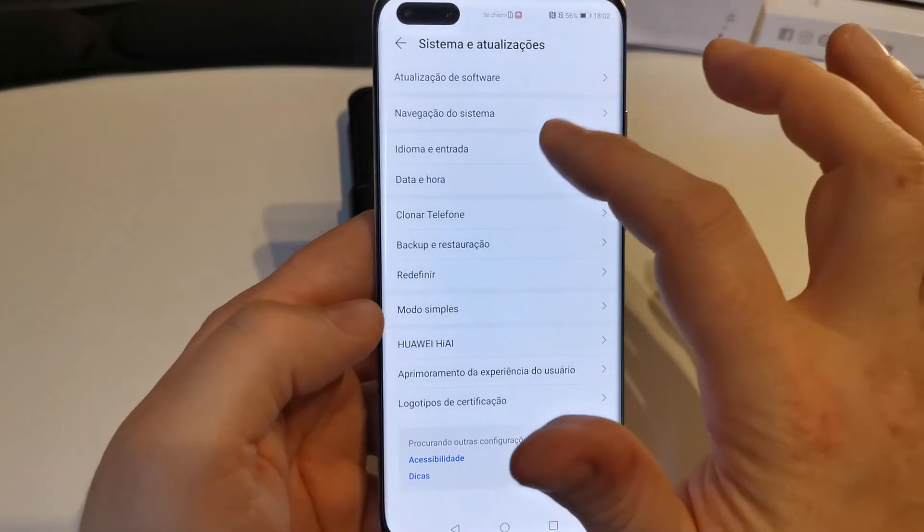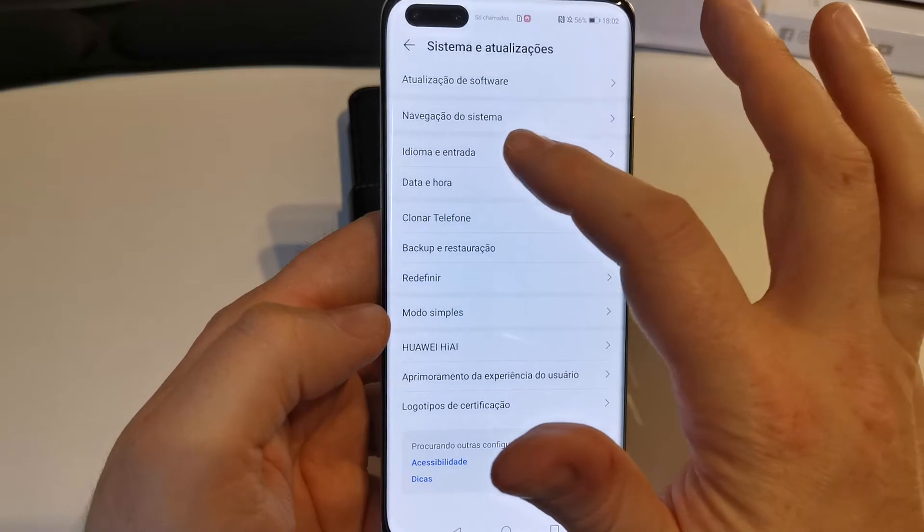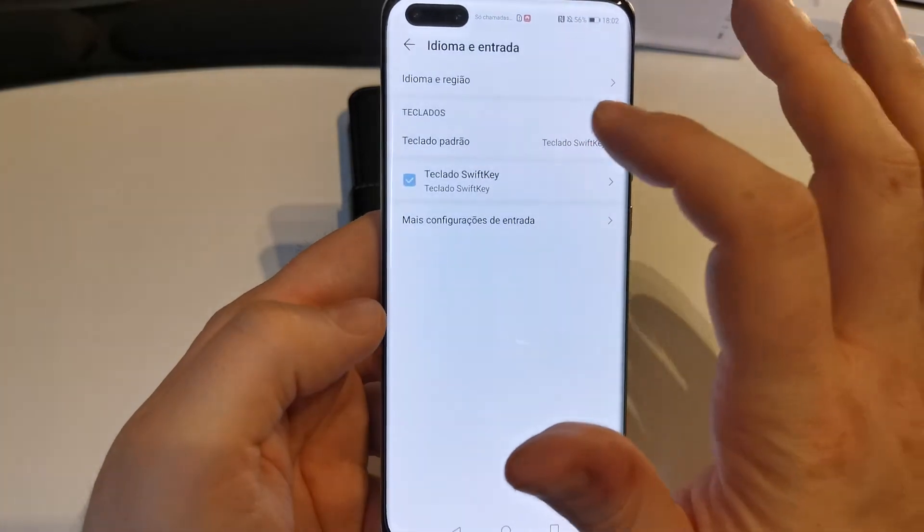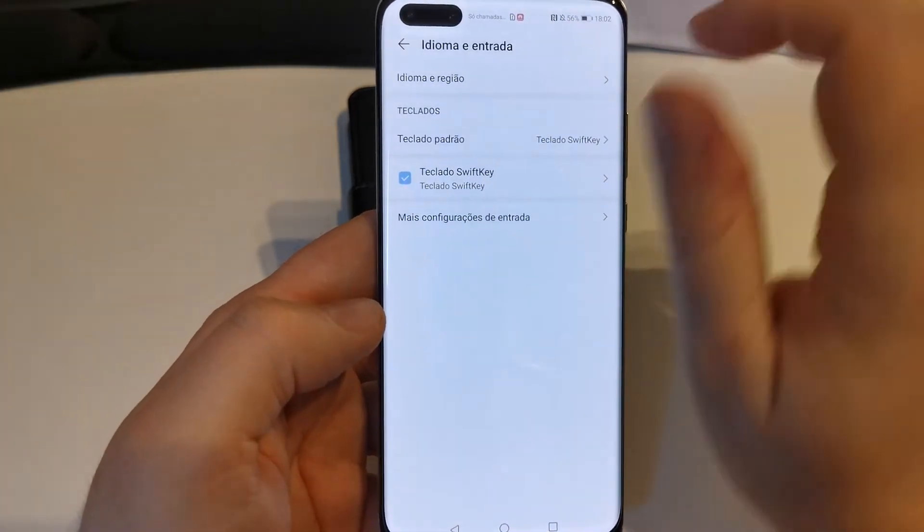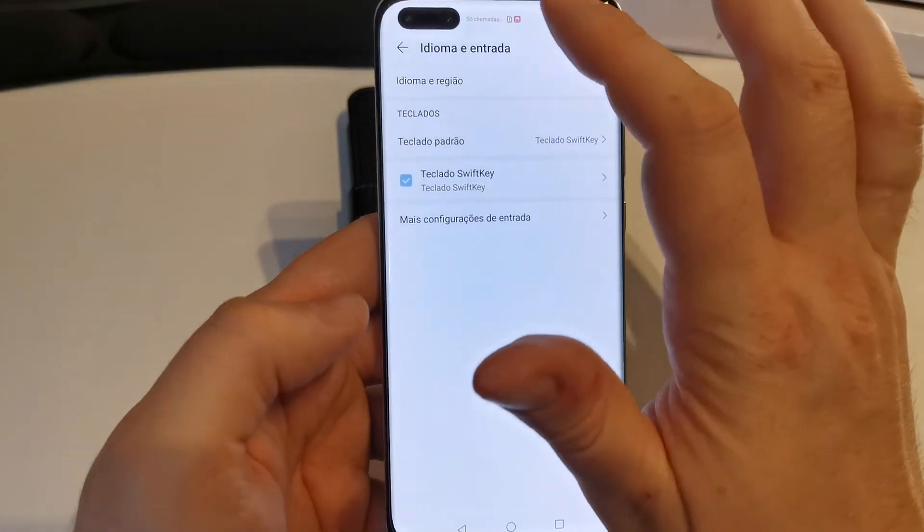Then we have to go to the third settings, which is the language selection.